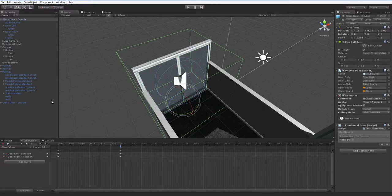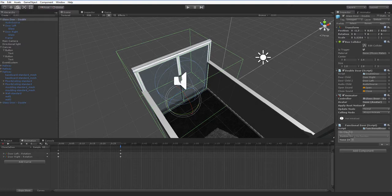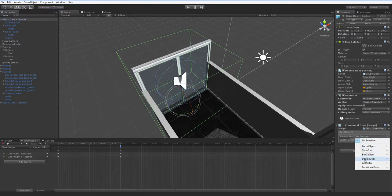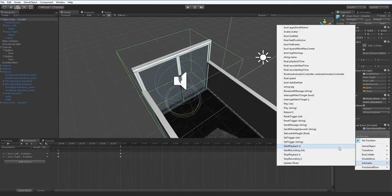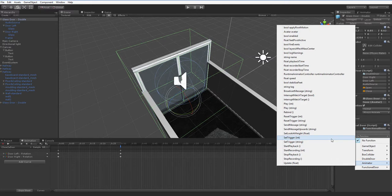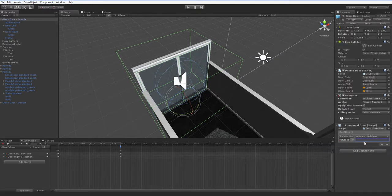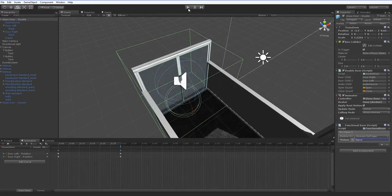So what do we want this to do? Let's go ahead and have it open the other door. Like so. It is an airlock, after all.